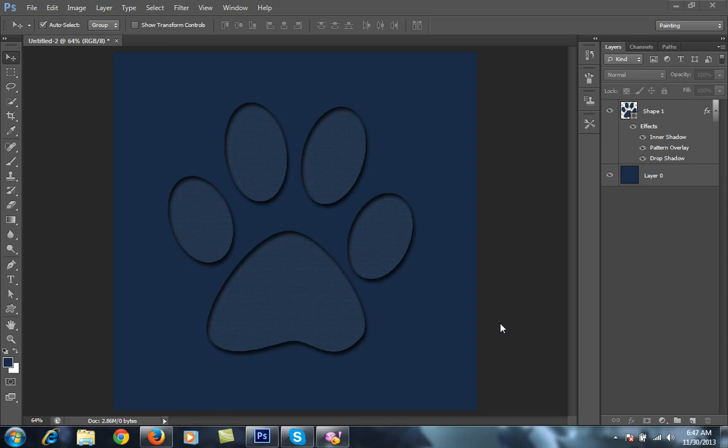Today I'll teach you how to get a 3D look on any shape. As you can see, it has an inner shadow as well as a drop shadow around the shape.